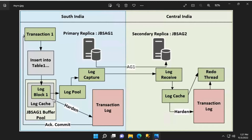The transaction log blocks from the log buffer are flushed to the disk to make them persistent. Since we are running in an Always On Availability Group configuration, when the log cache is being flushed to the log disk on the primary replica, the same log blocks also get copied to the log pool. If all secondary replicas are in asynchronous availability mode, the success of this step is good enough to send an acknowledgement message of a successful commit back to the application.